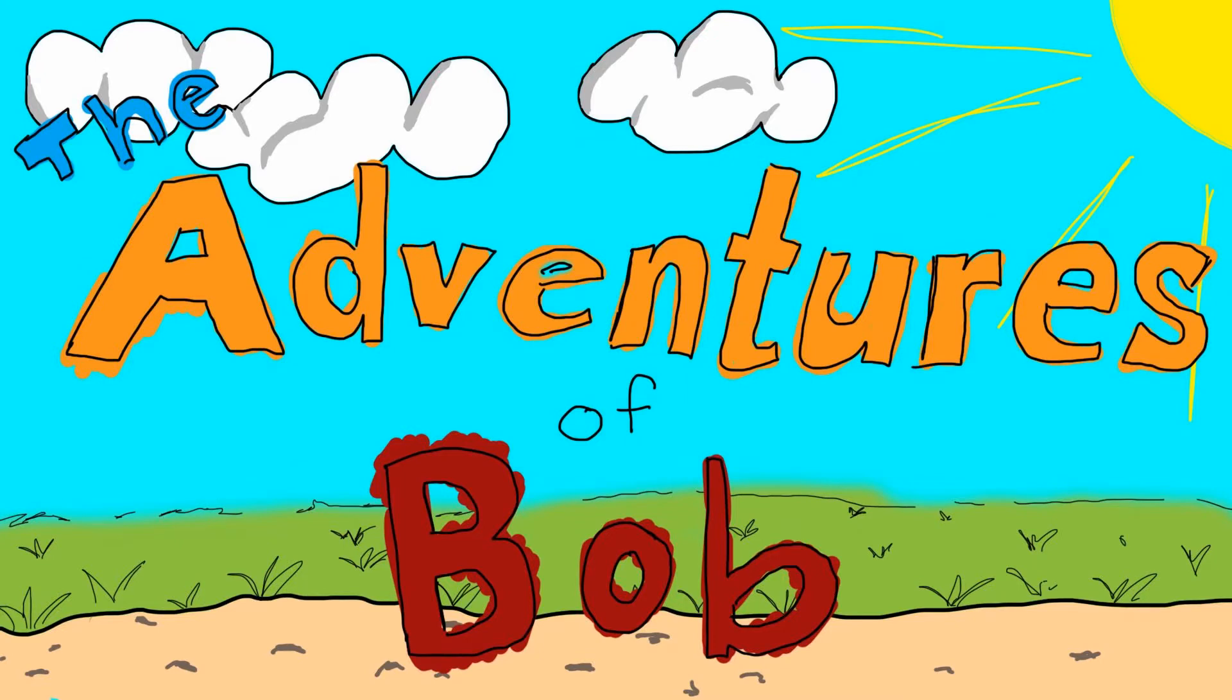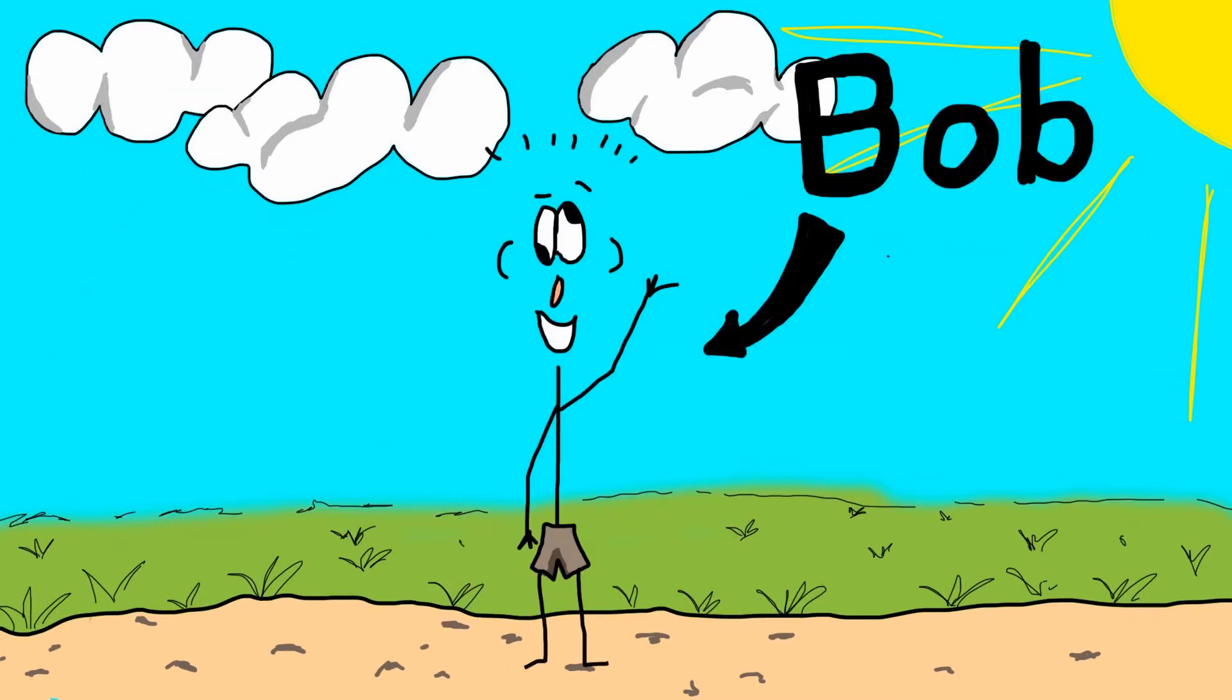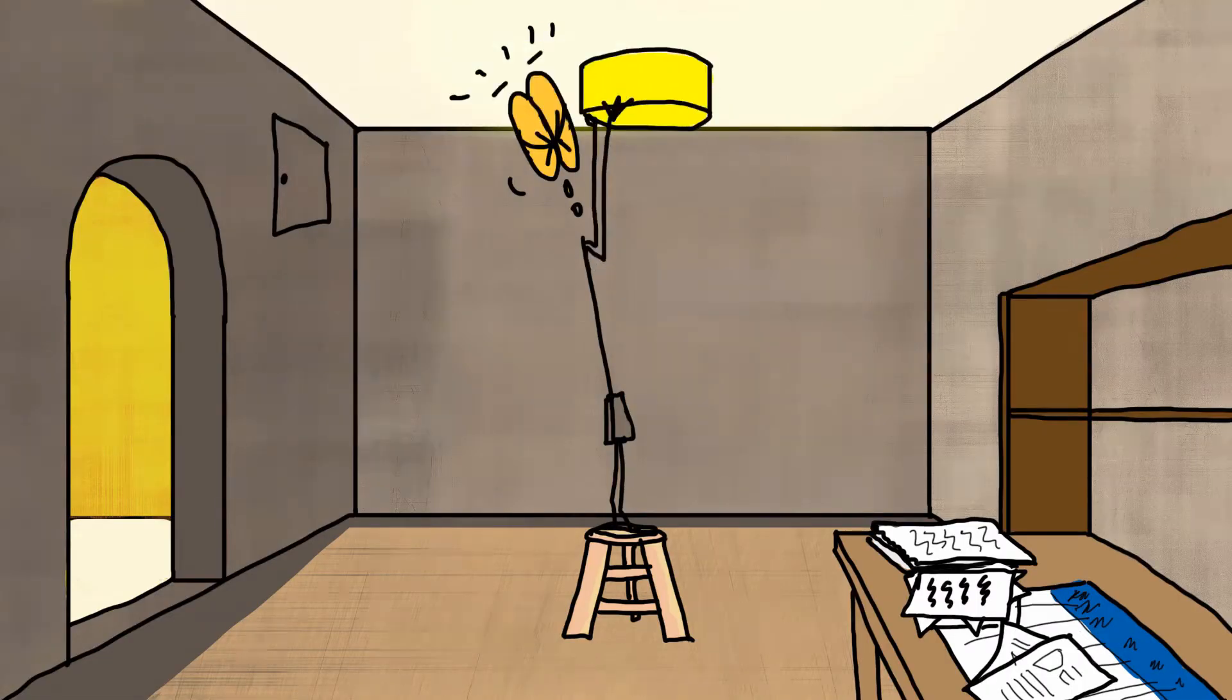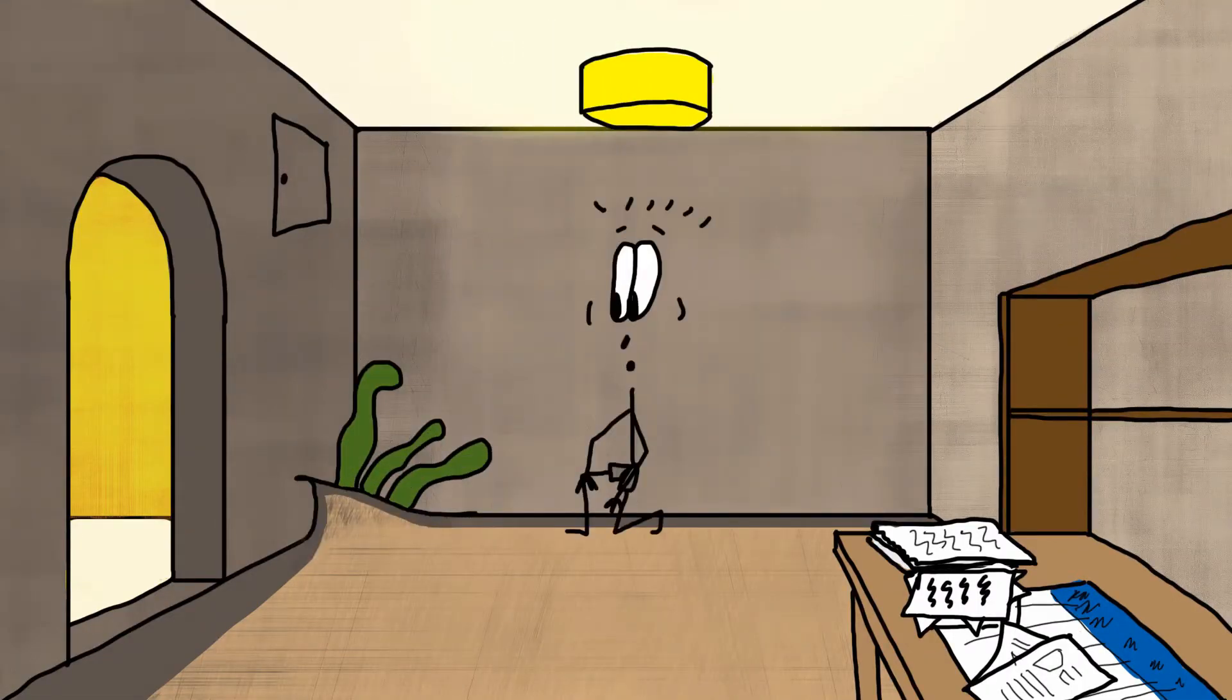Welcome to the adventures of Bob, starring Bob. One day, Bob was searching high and low for a piece of paper.